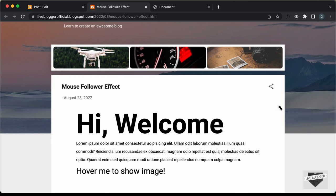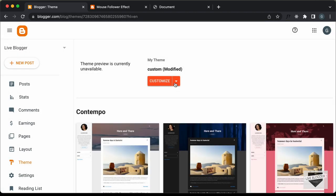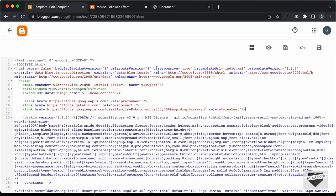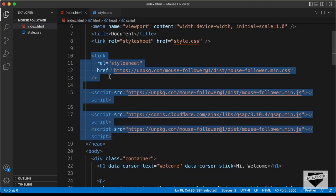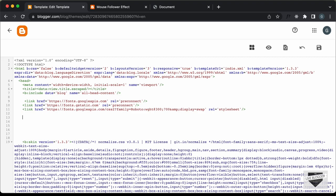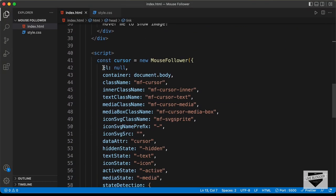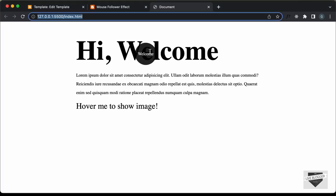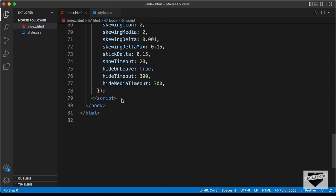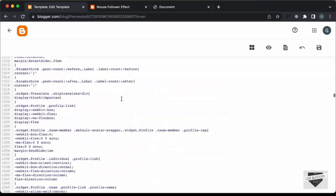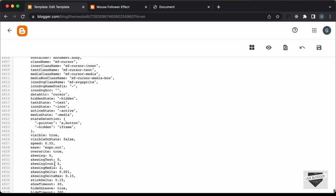If you want to add this follower effect to your whole website, you have to add this code inside your theme editor. Let's go back to the dashboard, go to Theme, click the arrow, and click Edit HTML. Here you have to add the HTML, CSS, and JavaScript. Let's go back to our source code, copy all these library links, and paste them in the head section. Now we need to add the JavaScript — we don't need to copy the HTML since that was just for our specific design. We'll copy just this script and paste it inside the theme code just before the body ends. Let's click Save.